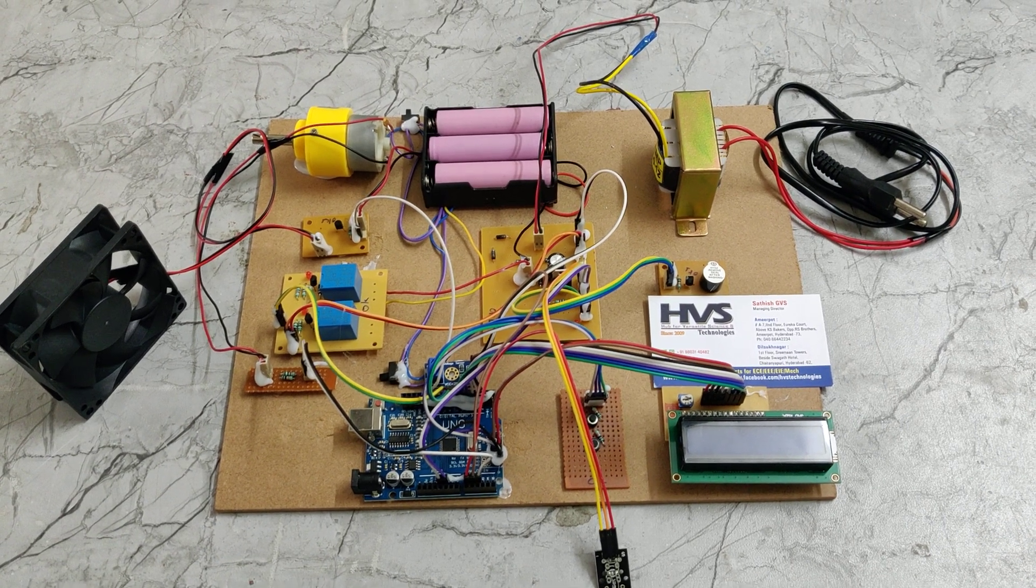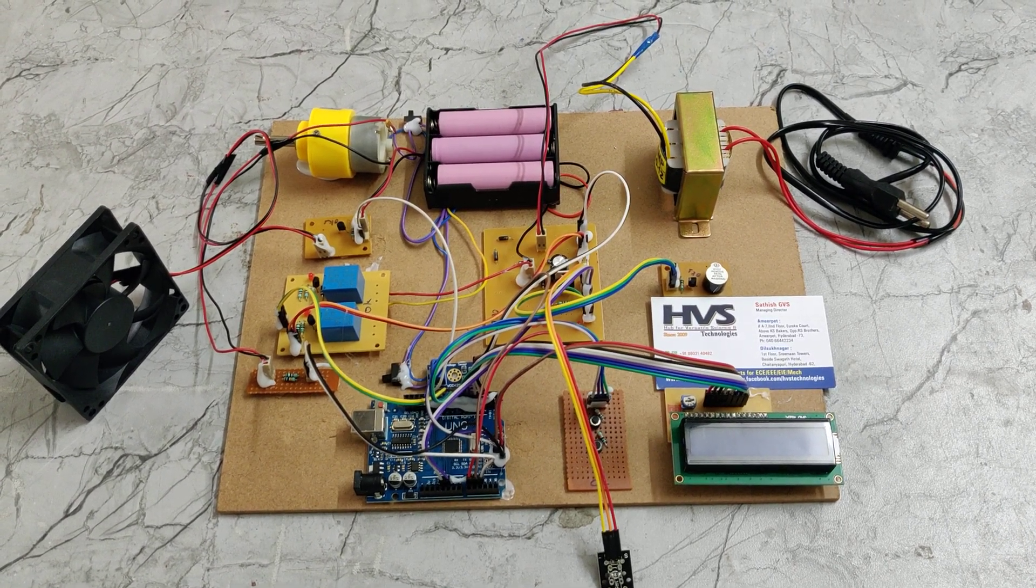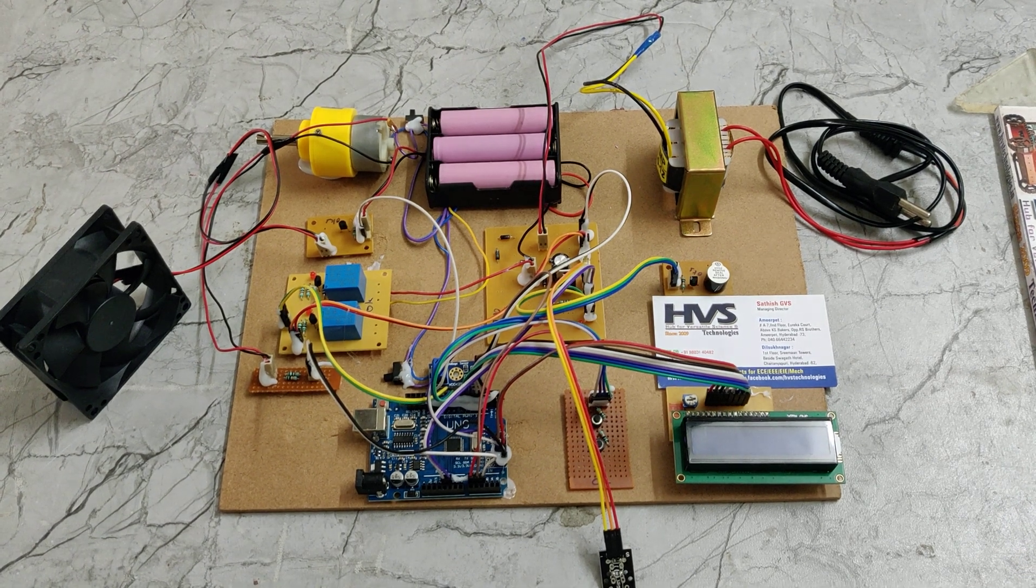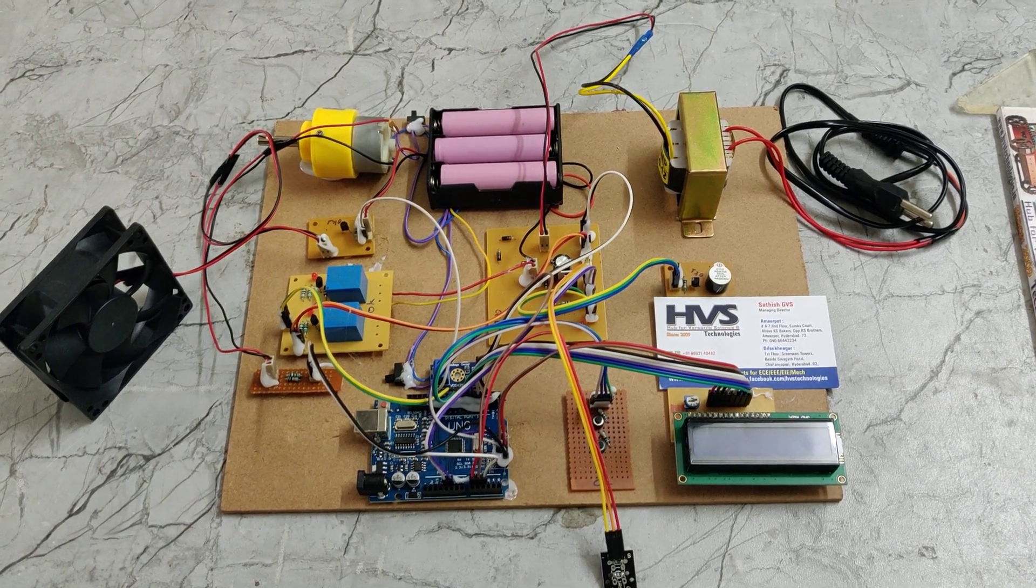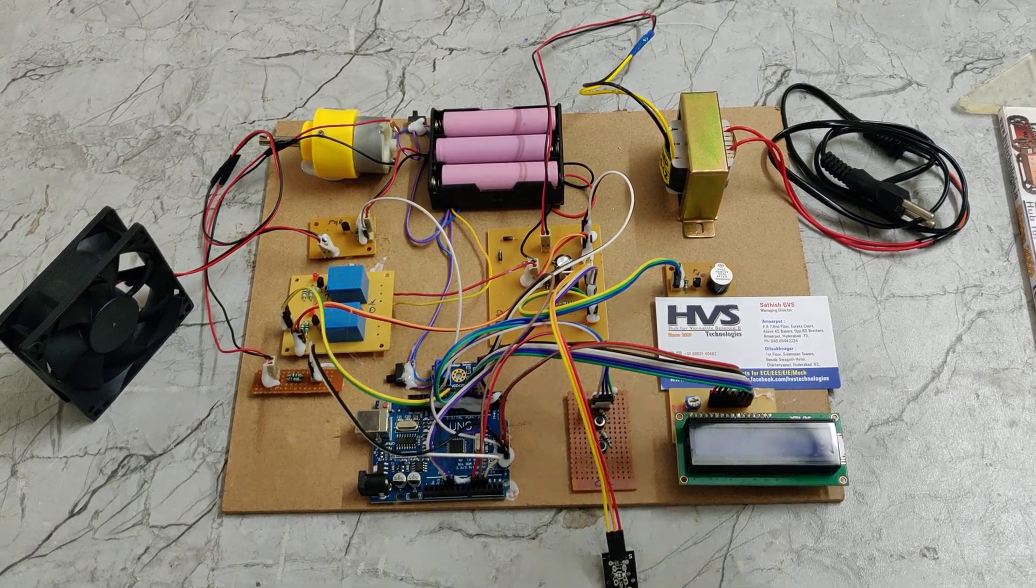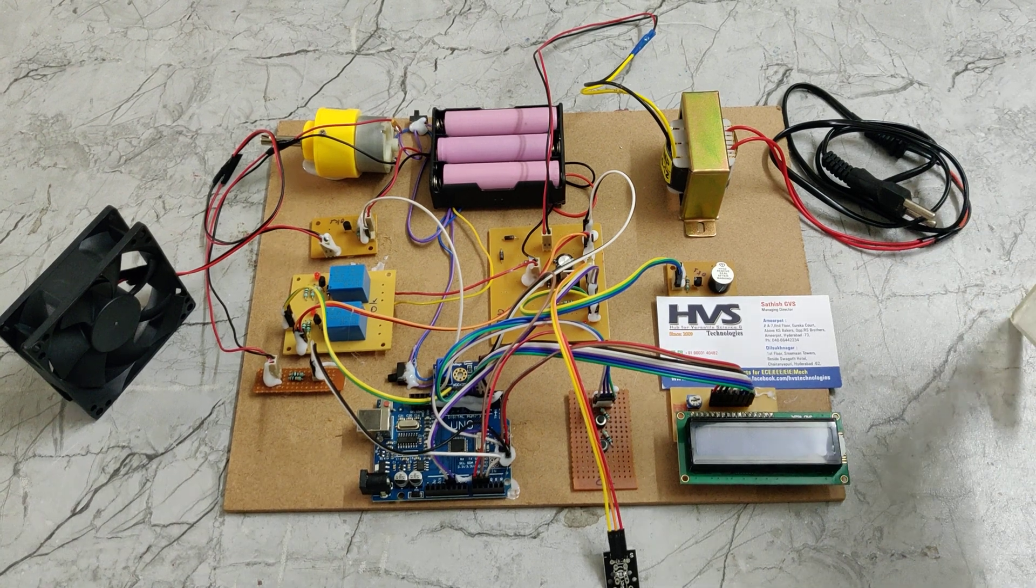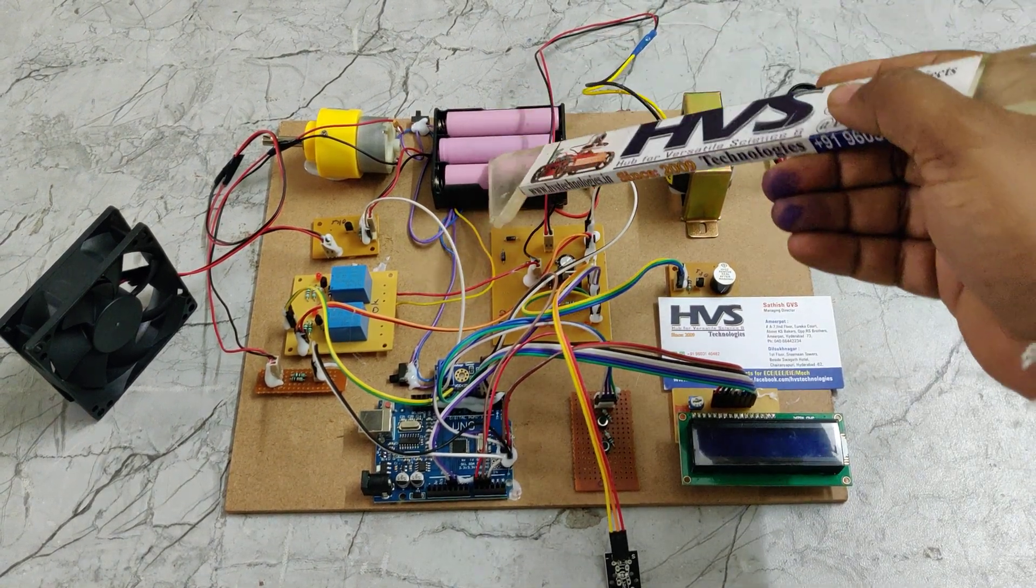Welcome to the project demonstration of battery management system along with fire protection and fast and slow charging. In this project we are going to do the BMS on this battery pack.